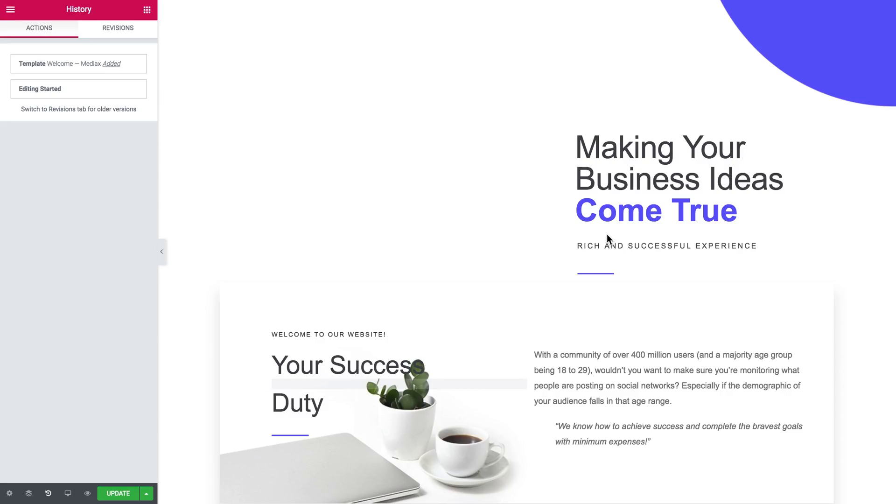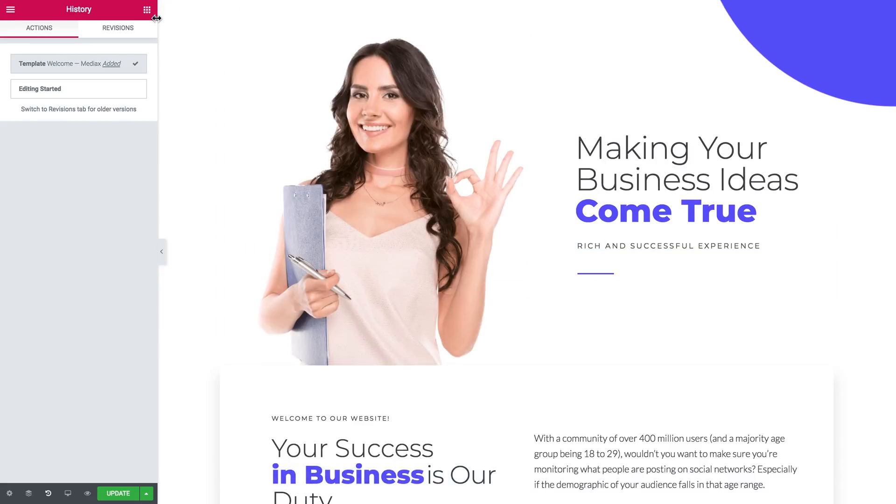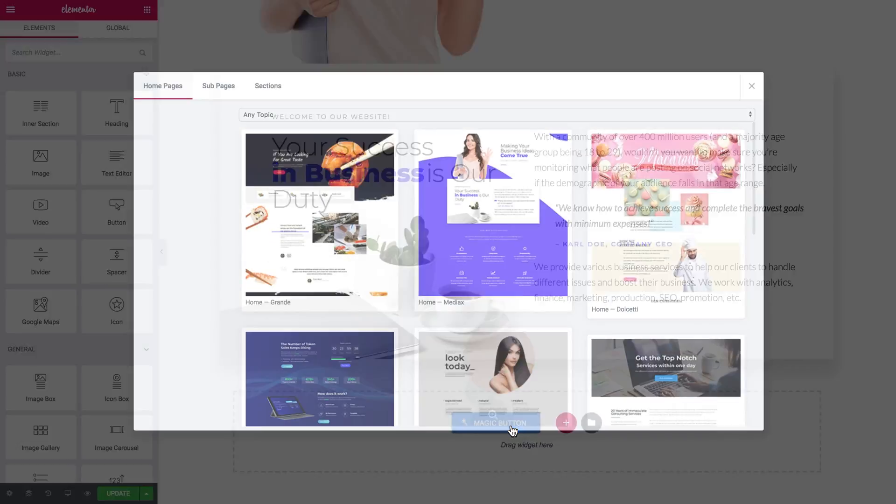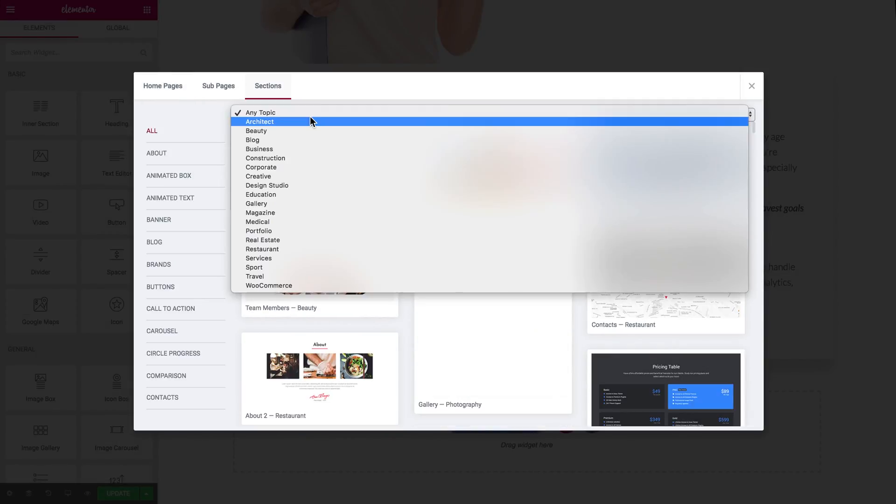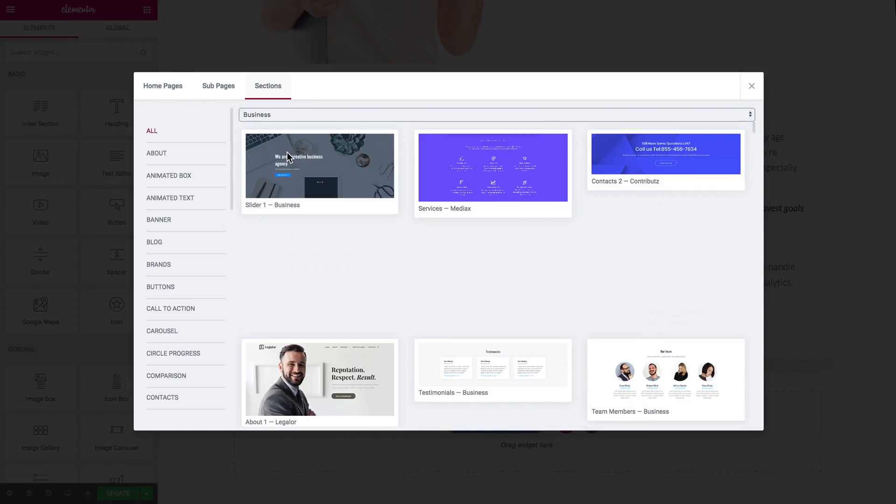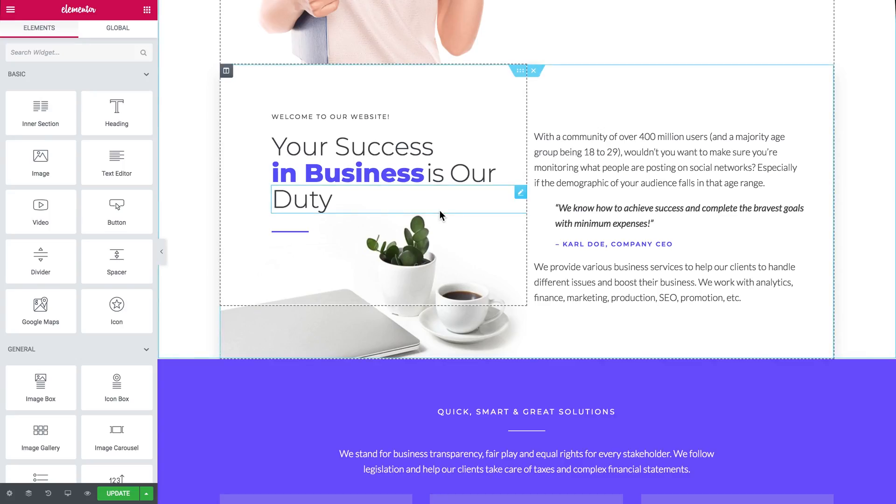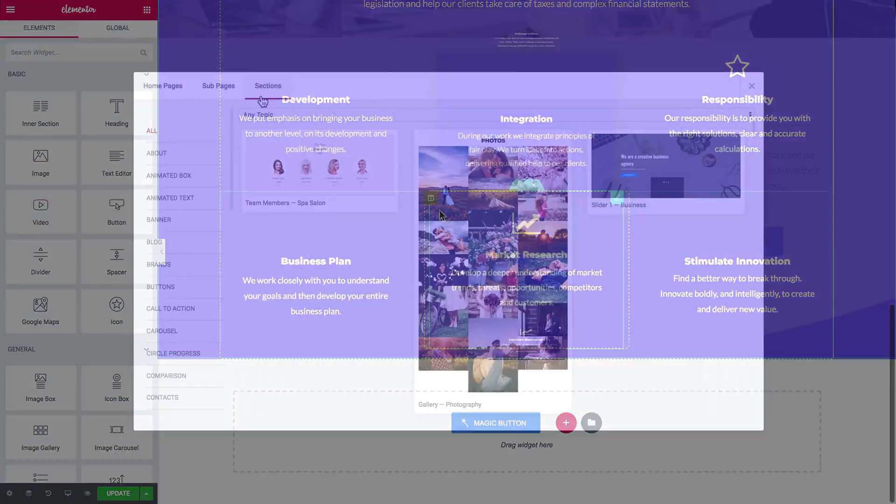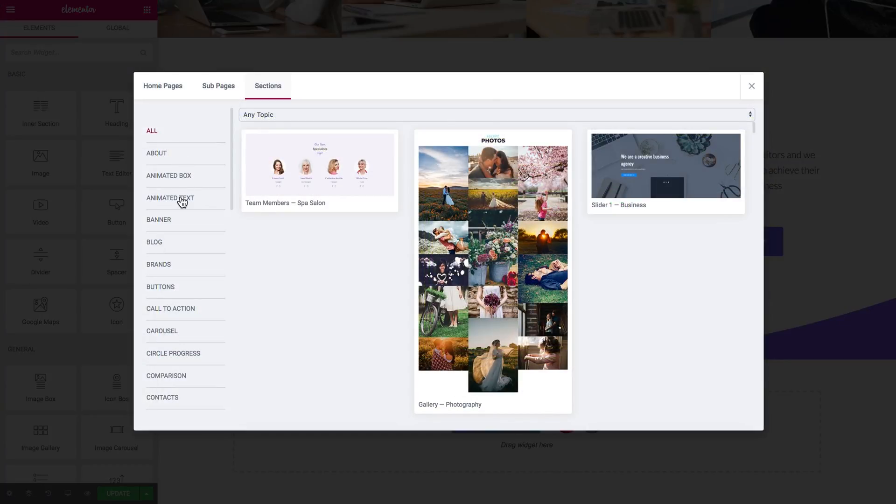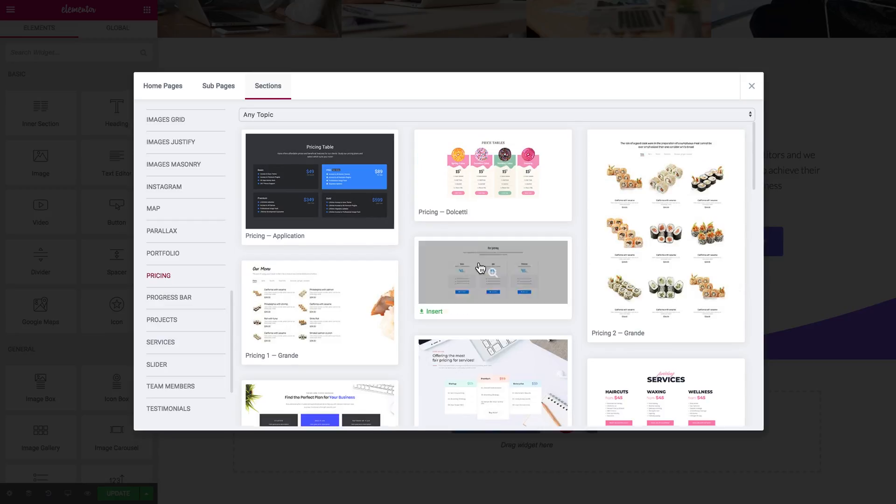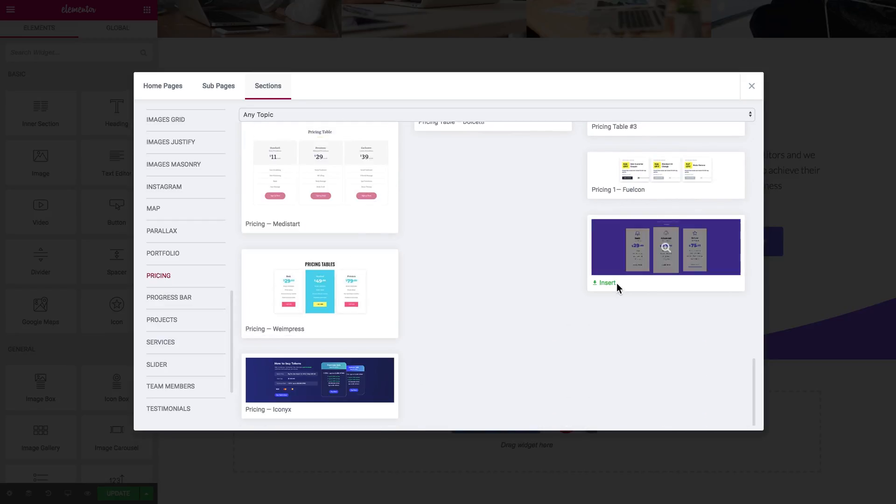In the sections tab you've got the separate sections that you can insert on your page and build a page literally brick by brick, one section after another one. On your left you've also got a filter where you can filter the sections by the type of content.